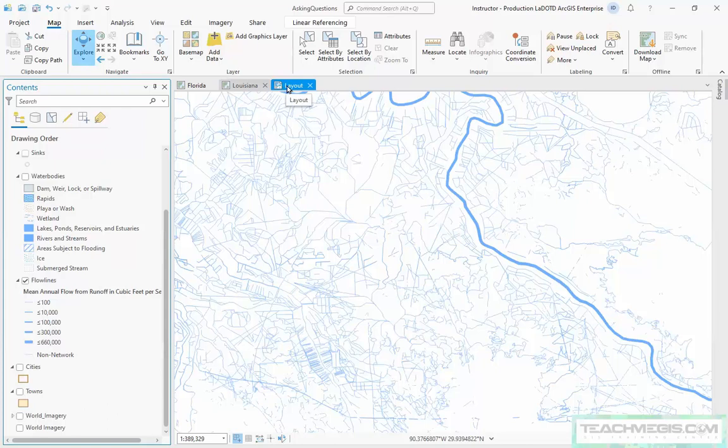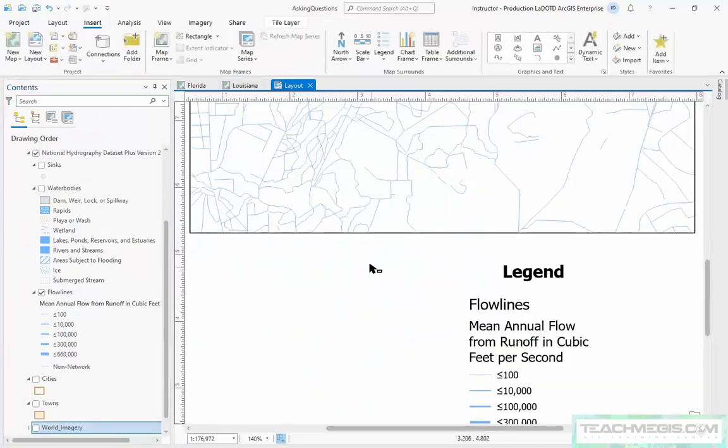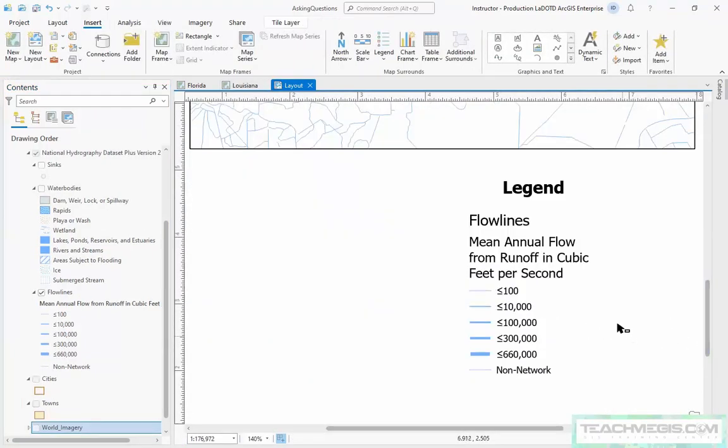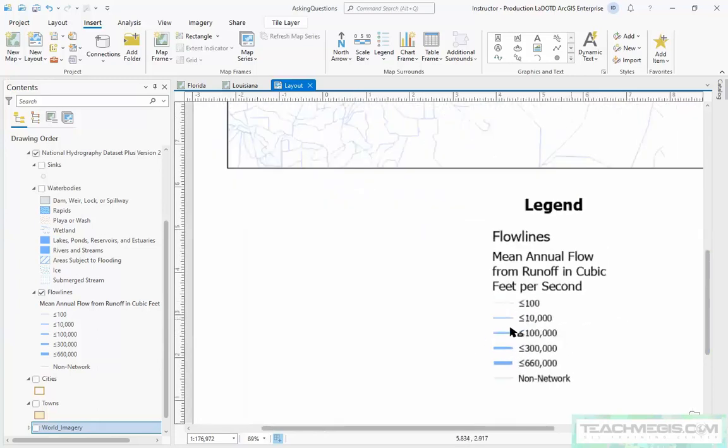The first one I got asked recently is how do I go about putting nice symbols in my legend. If I go over here to my layout, I've got this legend in my layout for these flow lines, but they're all straight lines and I want this to look like water, so I want it to be a squiggly line.